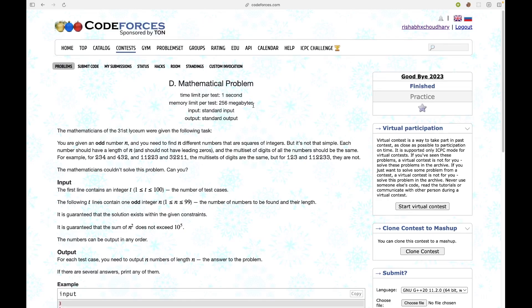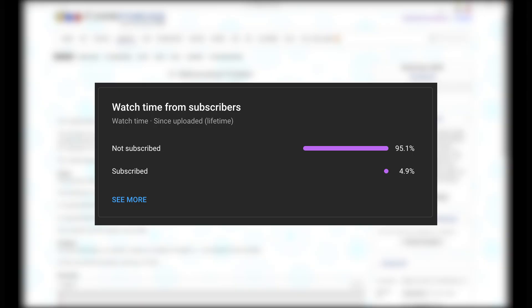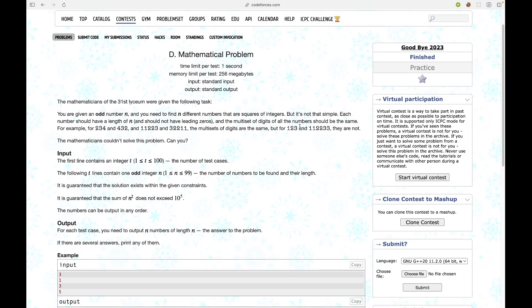Hello everyone, welcome to Code Enzyme. In this video I will discuss this problem from Goodbye 2023. Before starting, I would like you to like this video and subscribe to my channel, as the majority of my viewers have not subscribed yet.